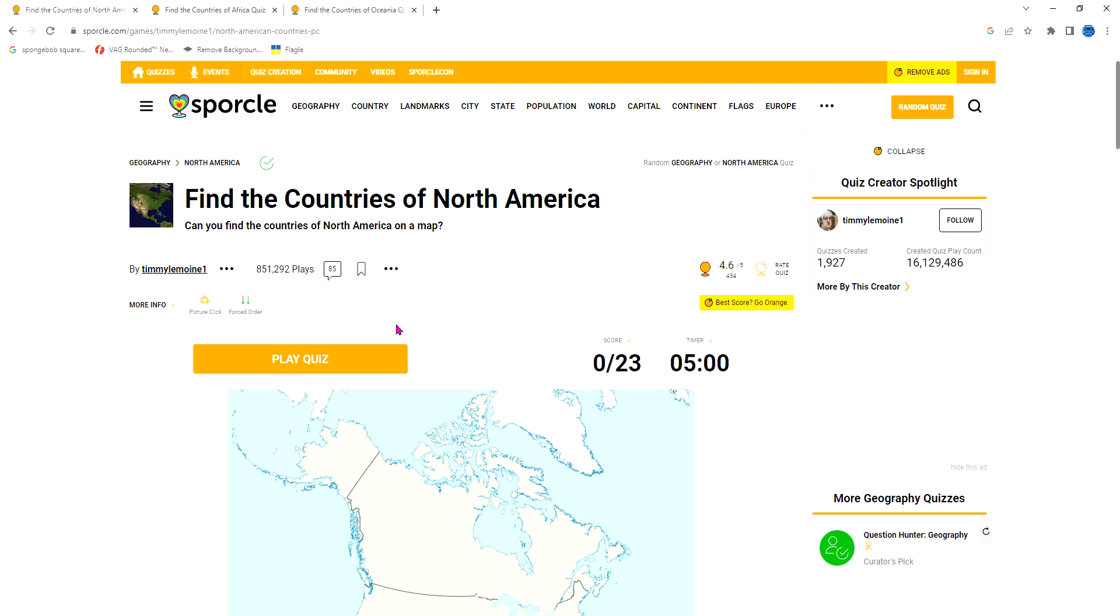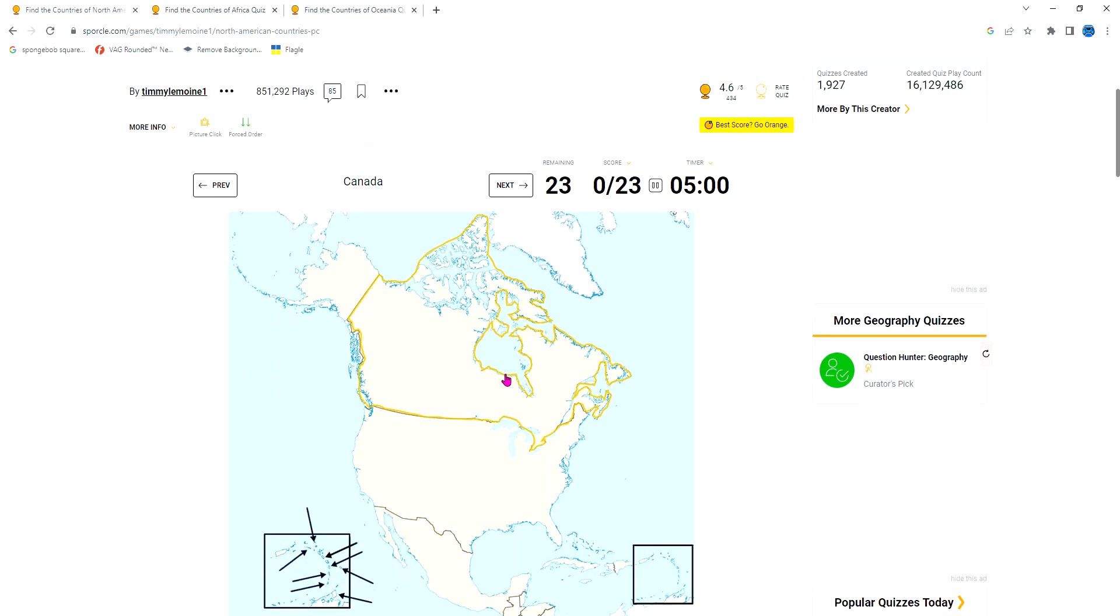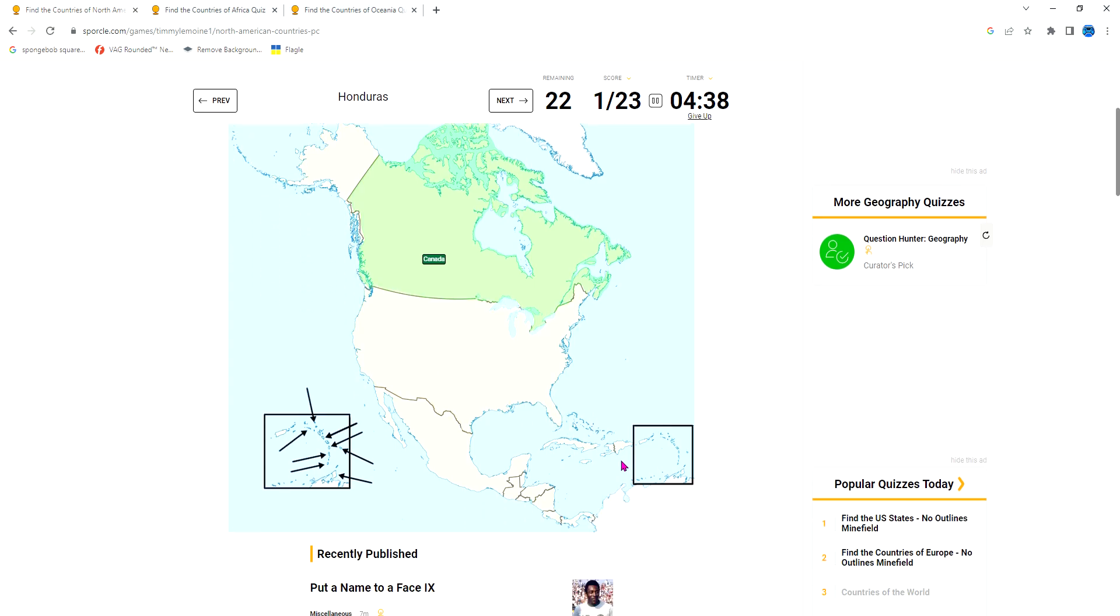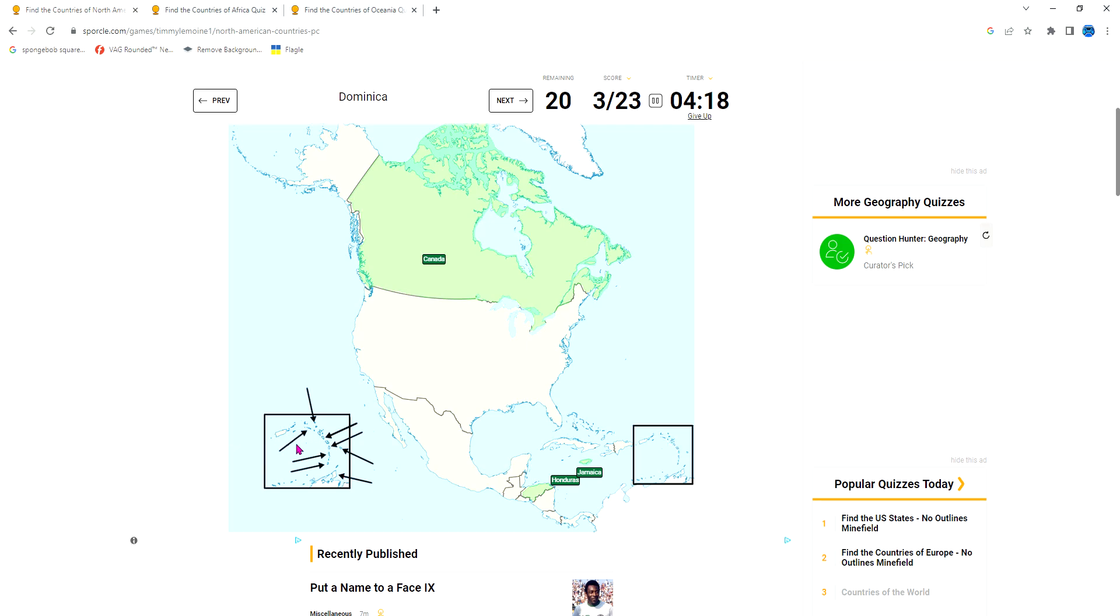Now we find the countries of North America. Canada is the biggest country with a really small population, only 38 million people though it has 9 million square kilometers. Like 80% of Canada is really cold so people can't live there and can't have much farming. Honduras is this. Jamaica is below Cuba. Dominica - wait, that's not Dominica. Dominican Republic is here. El Salvador is this. Nicaragua is here.